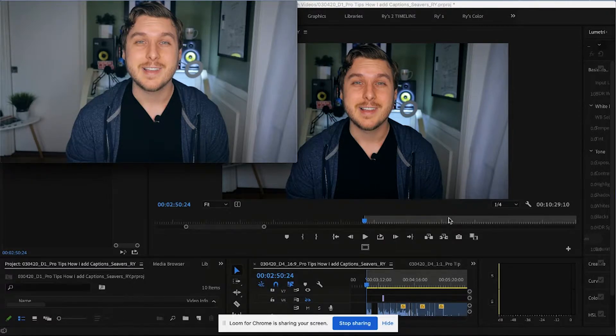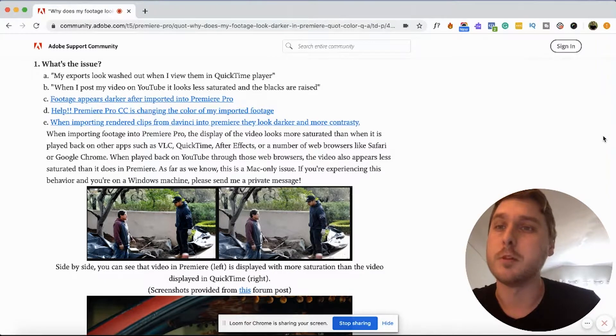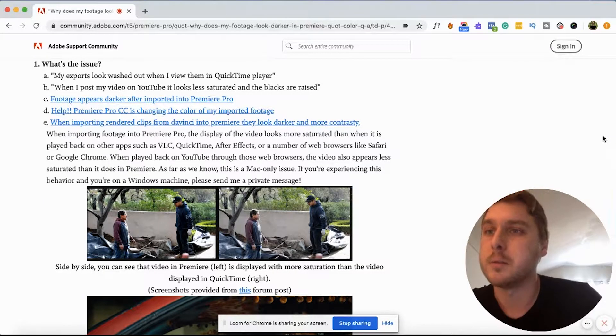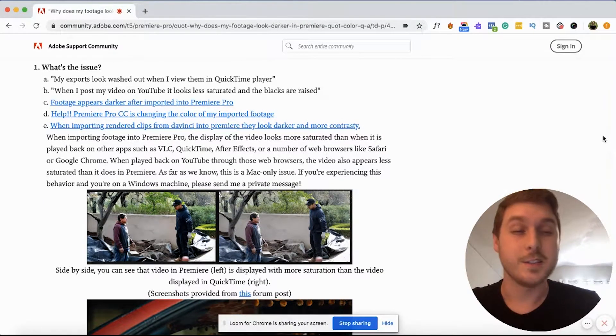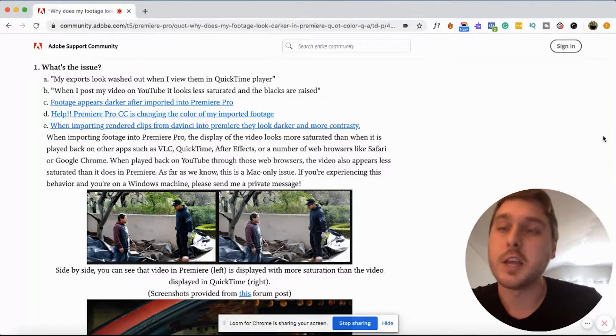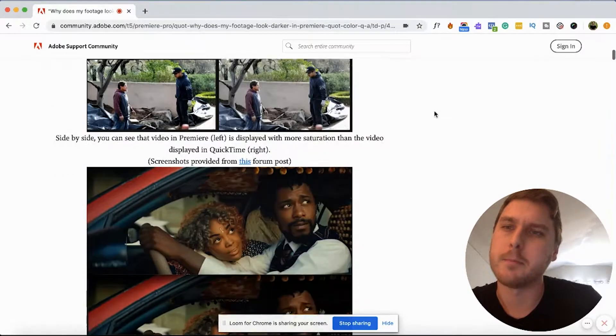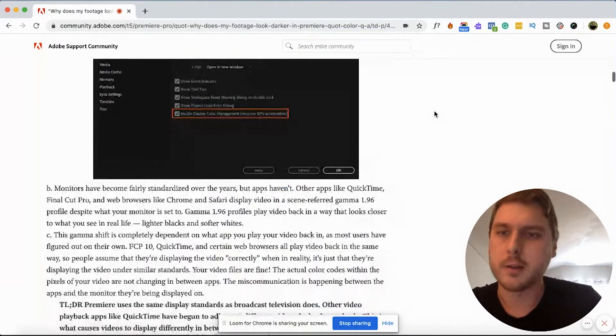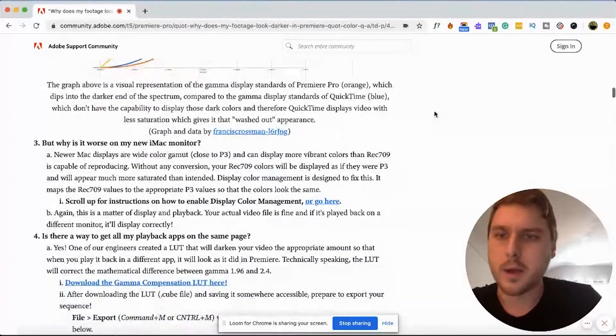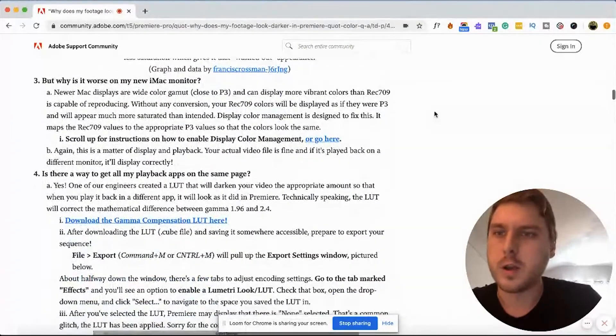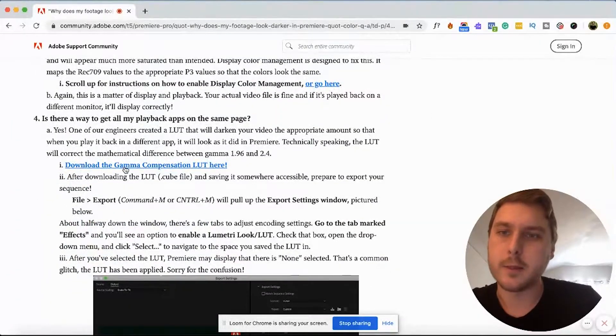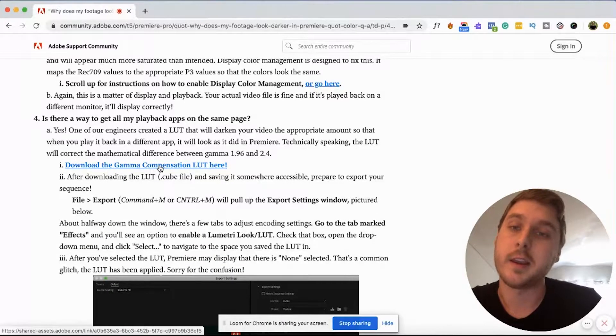What we're going to do first is click the link in the description below, and it'll take you to this Adobe support article. So Adobe has recognized that this is an issue, and it has something to do with QuickTime Player. If we scroll down a little bit to number four here, it says download the Gamma Compensation LUT here.